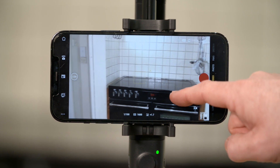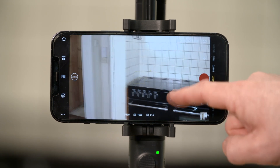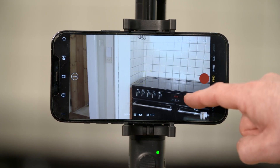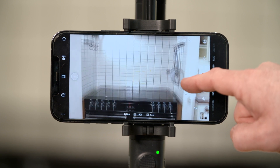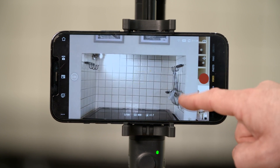Move the virtual joystick left and right to control the pan axis, and up and down to control the tilt axis.